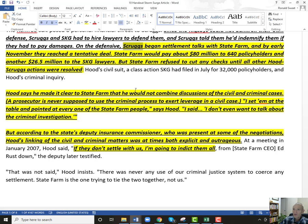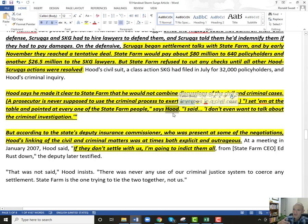So State Farm said: we'll pay, we'll say we're civilly liable, but we will not say we're criminally liable — you've got to get Hood. So now Scruggs had a problem. He'd brought Hood into this, he had the federal government after him, all these people bringing criminal process against State Farm. And he wants his $26.5 million, but he's not getting it until he can unwind everything he started.